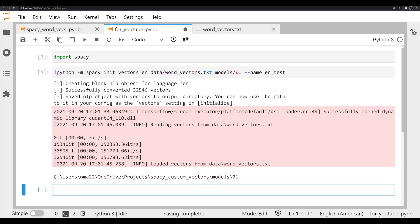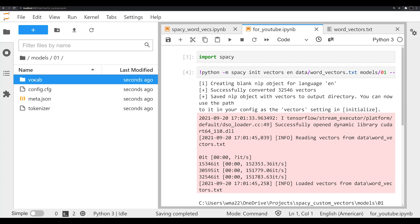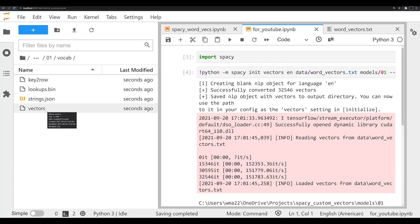That means that we can now load up our model because if we go over to model 01, we now see that we have this area populated. This is our config file, our meta.json file. And if you go into vocab, we see our vectors. And if you look at it on your end, you'll see that the vector file is not your typical one kilobyte file that comes with your standard non-static vectored spaCy file. Instead, it's your custom vectors now in spaCy format.